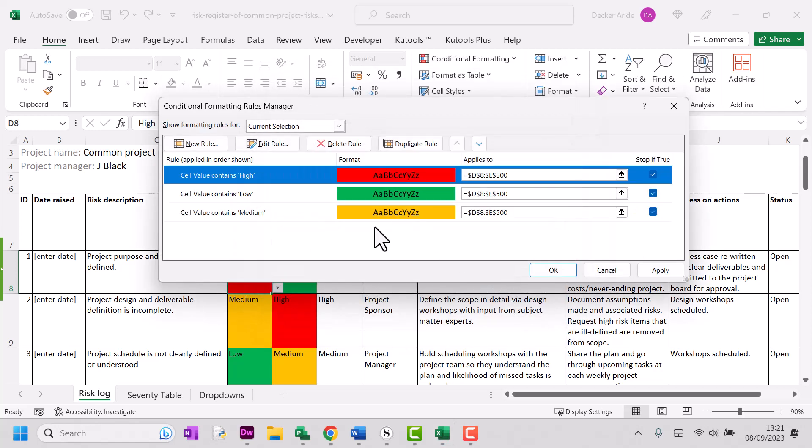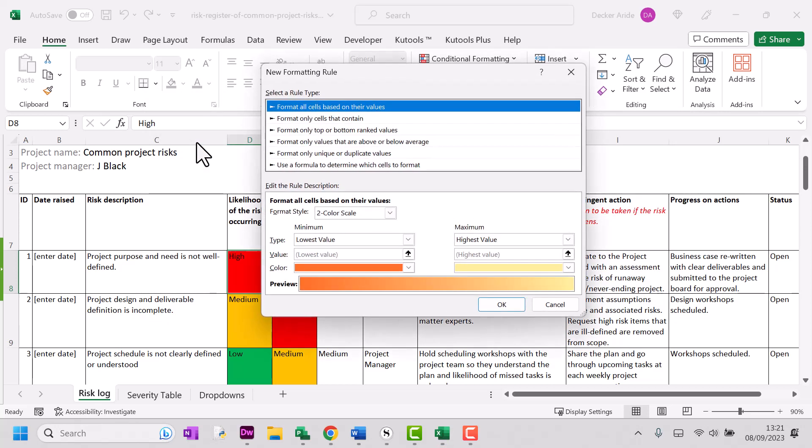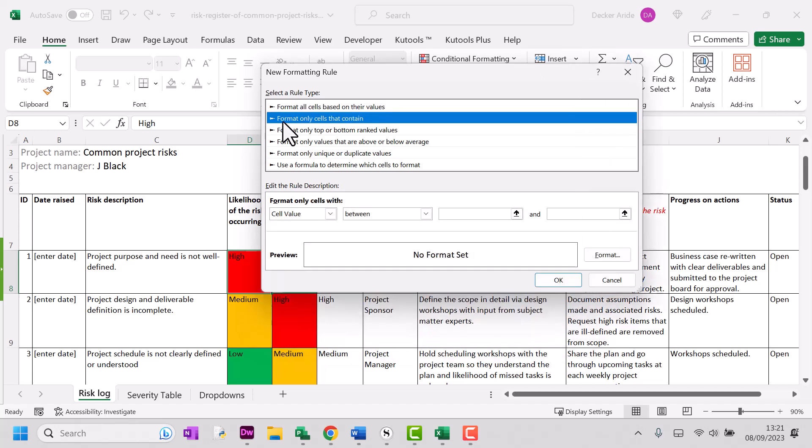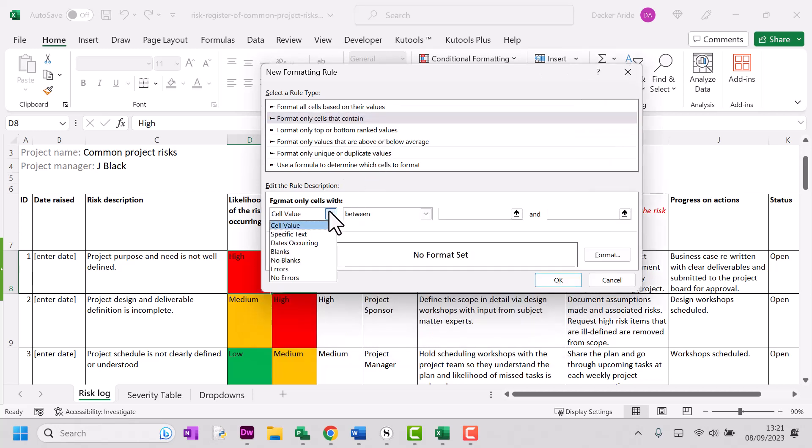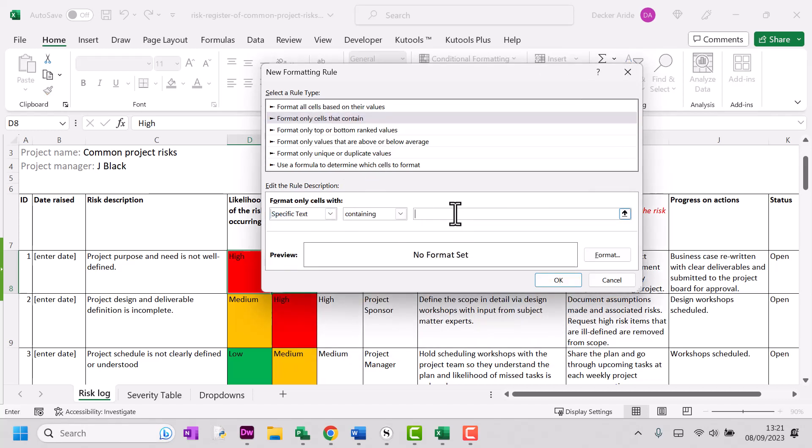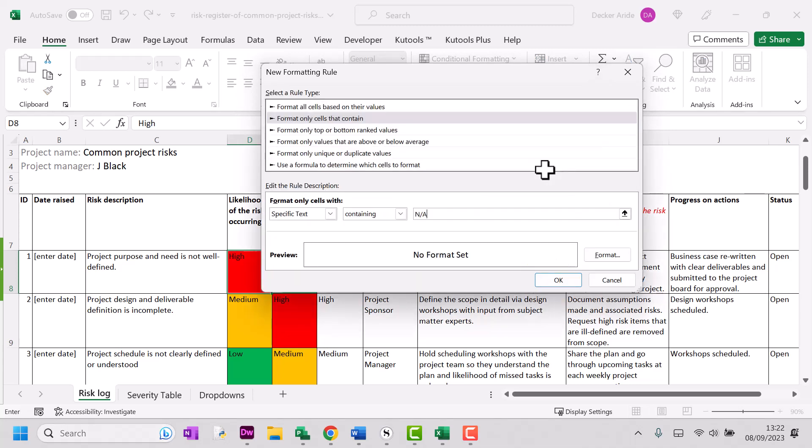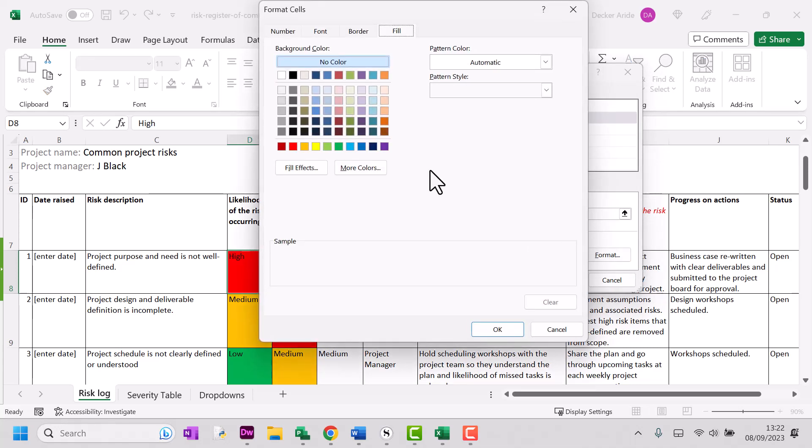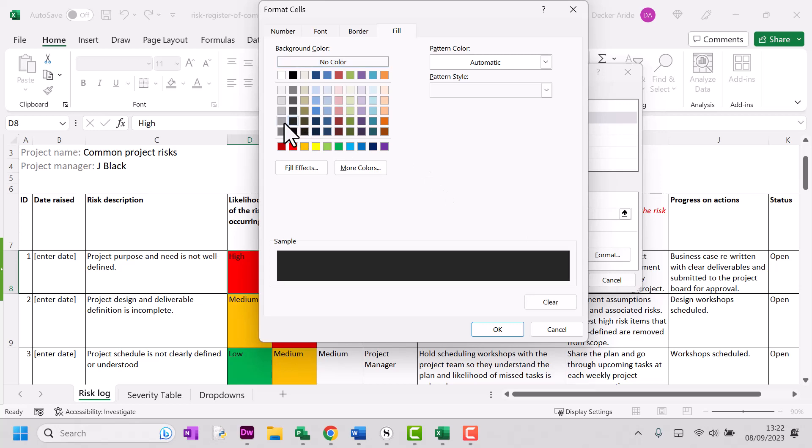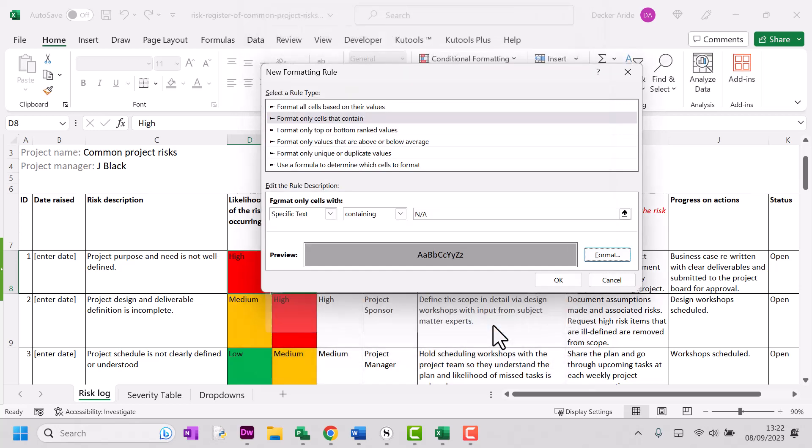So let's click OK on that. Let's say that we want to add a rule to handle our new menu item of not applicable. So I'm going to click format only cells that contain. I'm going to say specific text containing applicable and my format is going to be grey. OK, click OK.